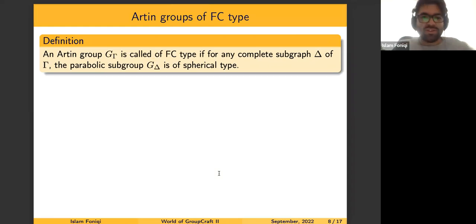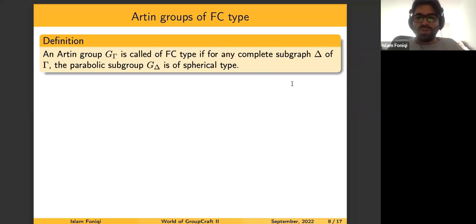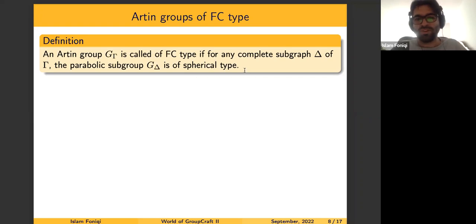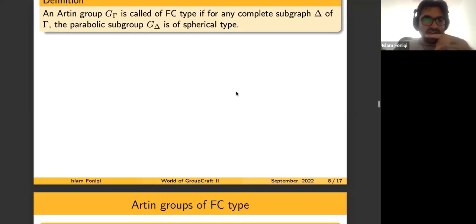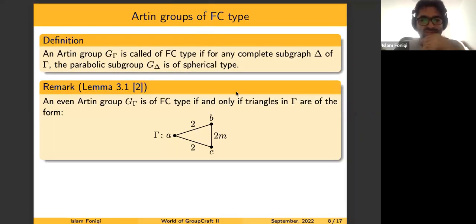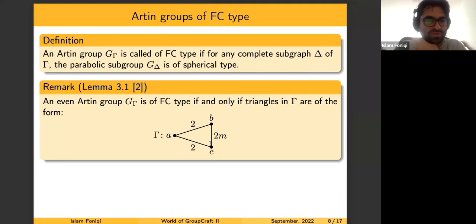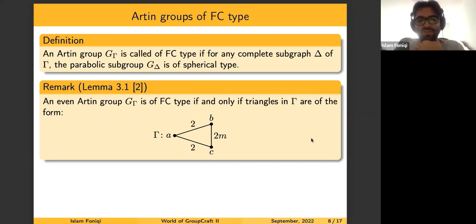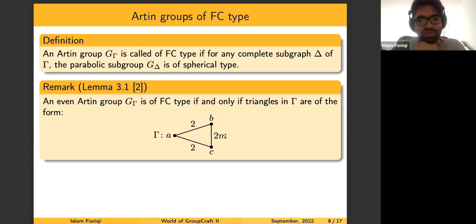Now we arrive at the final piece: being of FC-type. An Artin group is called of FC-type whenever, for every complete subgraph in our graph, the associated parabolic subgroup is of spherical type — equivalently, the Coxeter group associated to that subset is finite. In even Artin groups, there is another characterization from a paper of Ciobanu and Luis Pérez-Blasco: an even Artin group is of FC-type if and only if whenever we see a triangle in our graph, it has at least two edges labeled by two, and the third can be any even number.